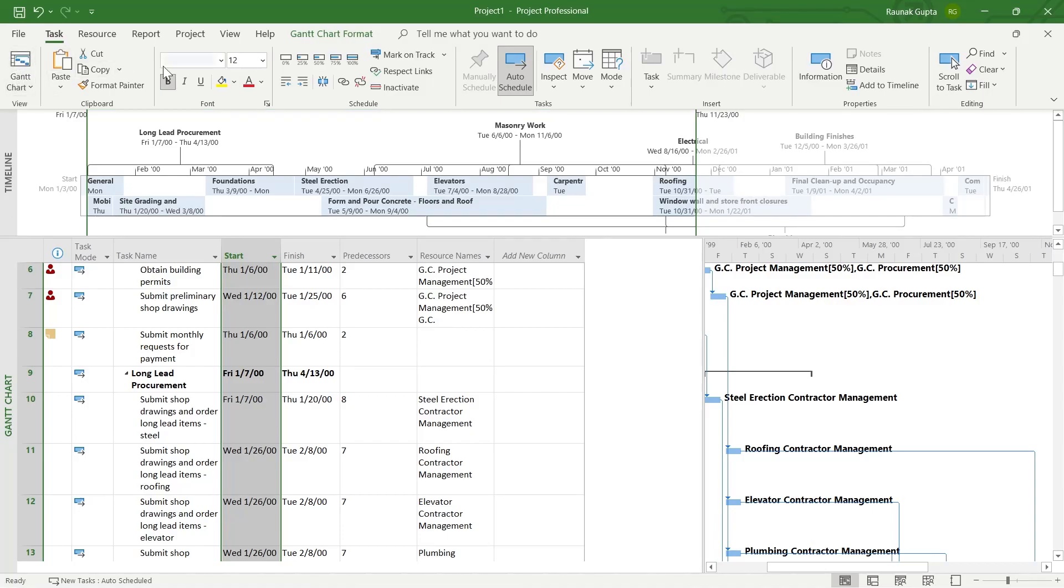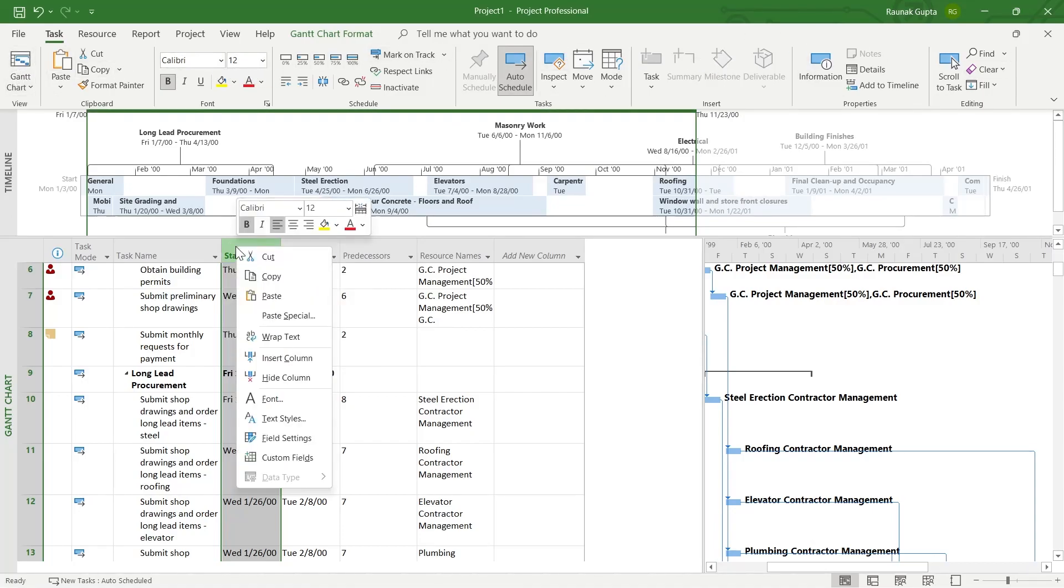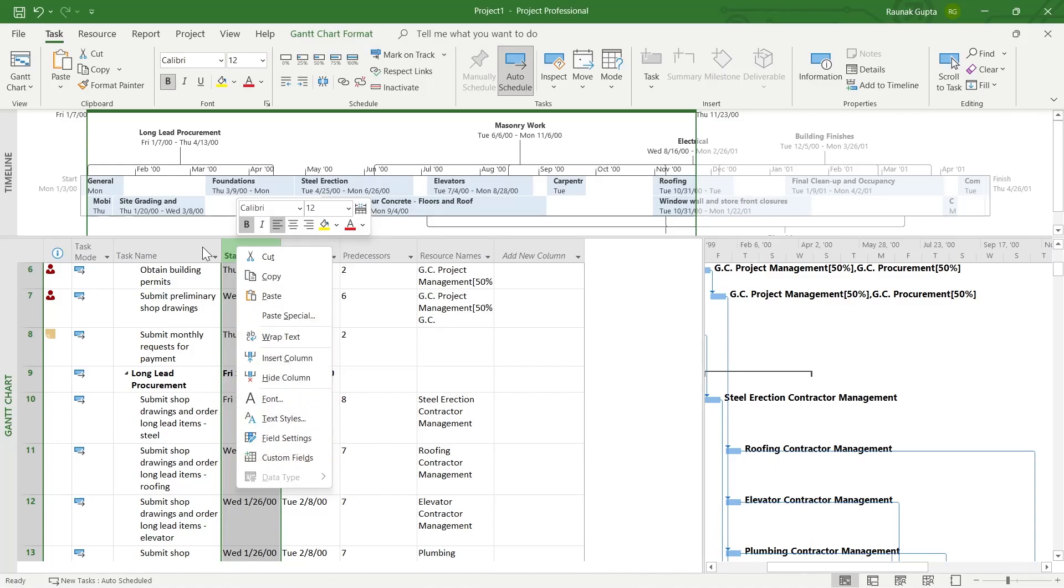We don't get any tools to unhide column right here. For example, if I right click here, we get cut, copy, paste, wrap, insert, hide, but we don't get any unhide column option.